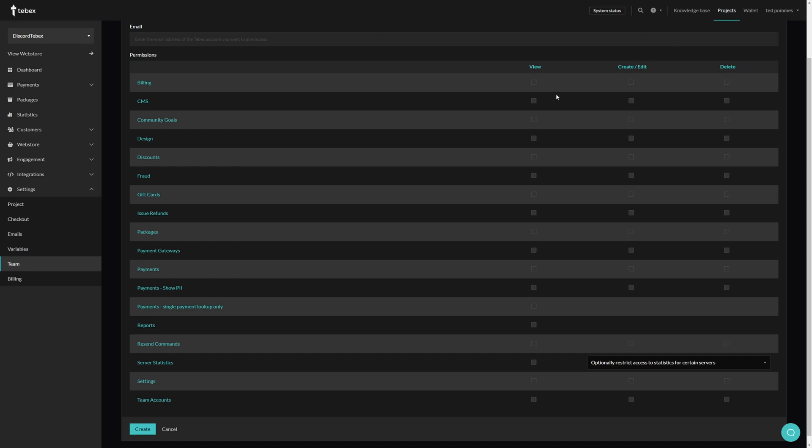And per section, most of them have three options to either just view the data, to create and also edit data, or even to completely delete data.